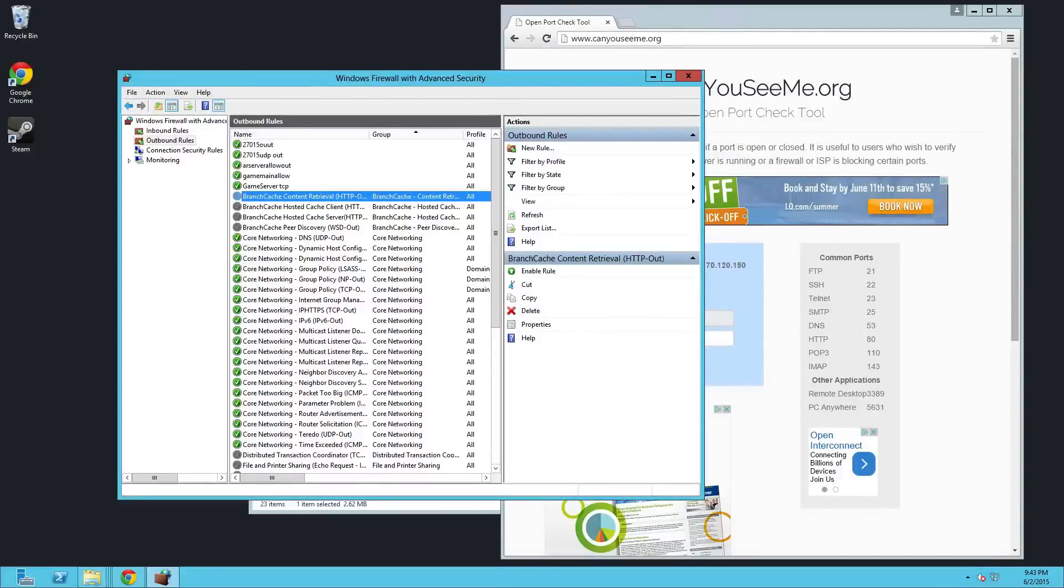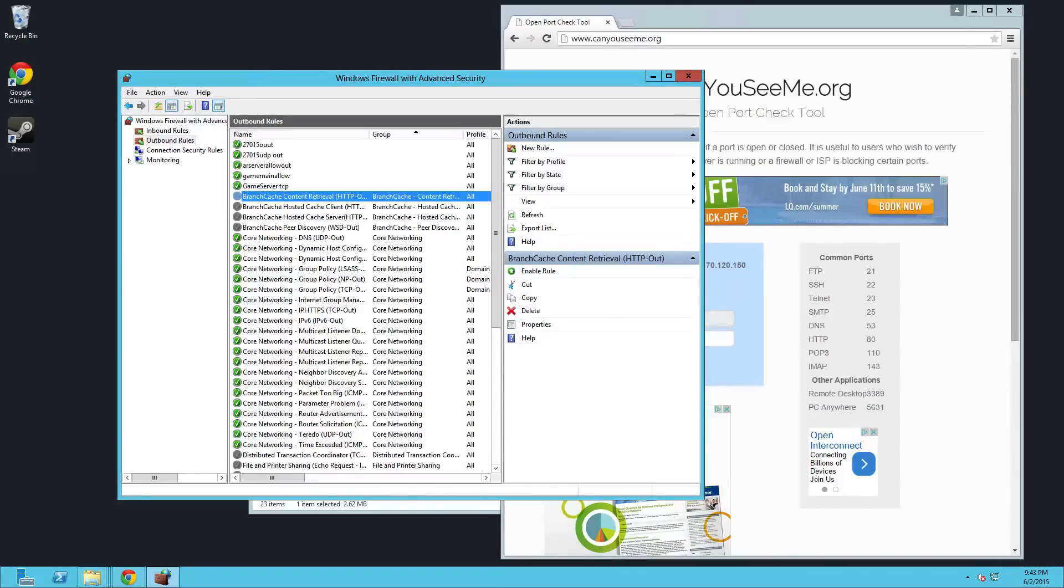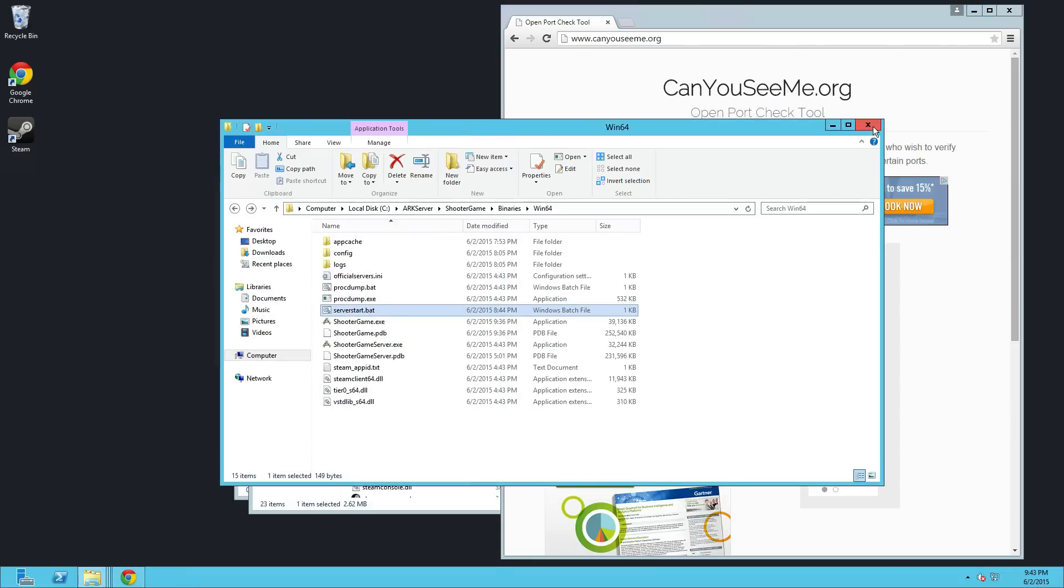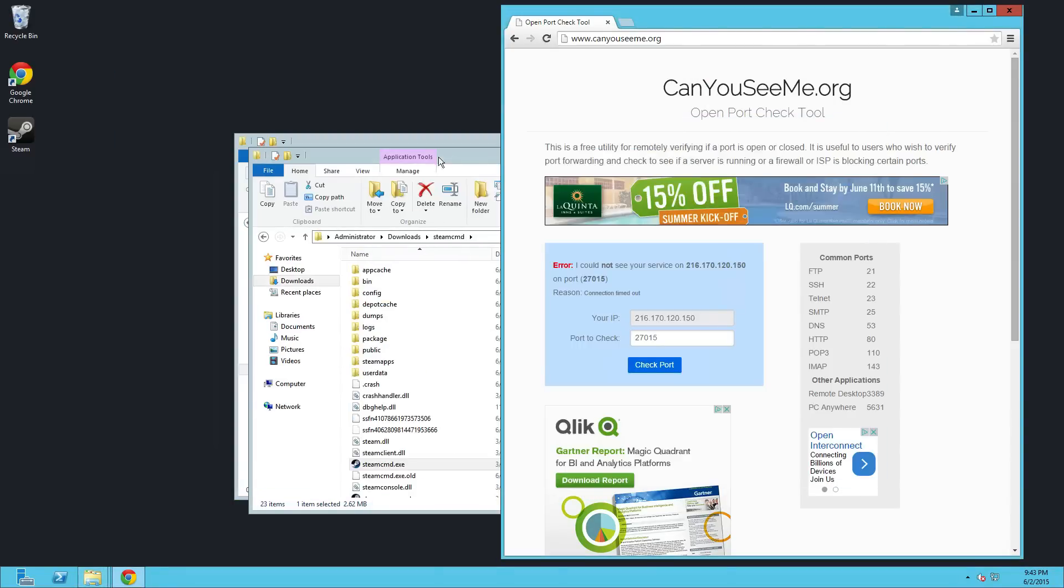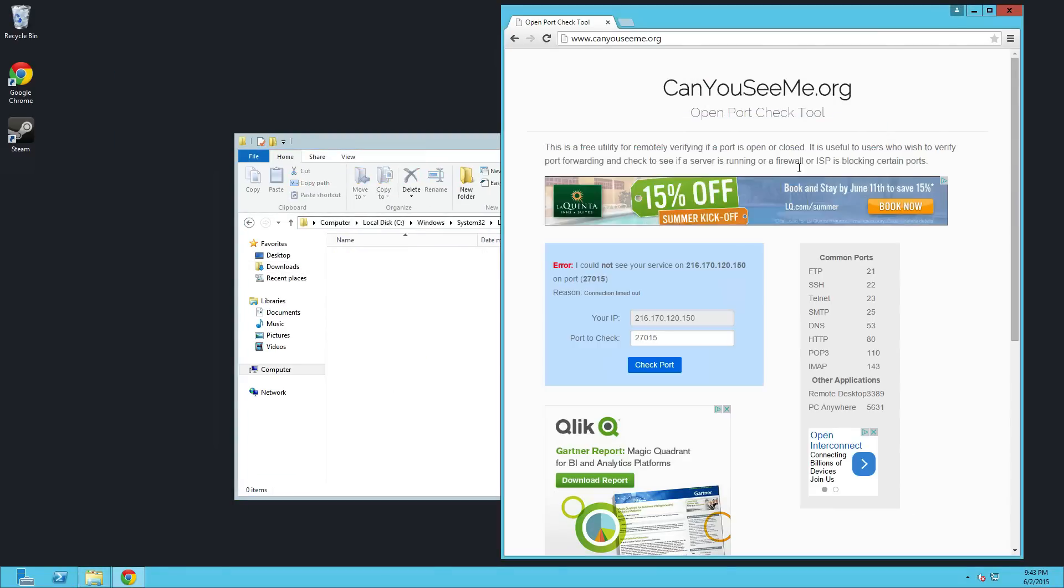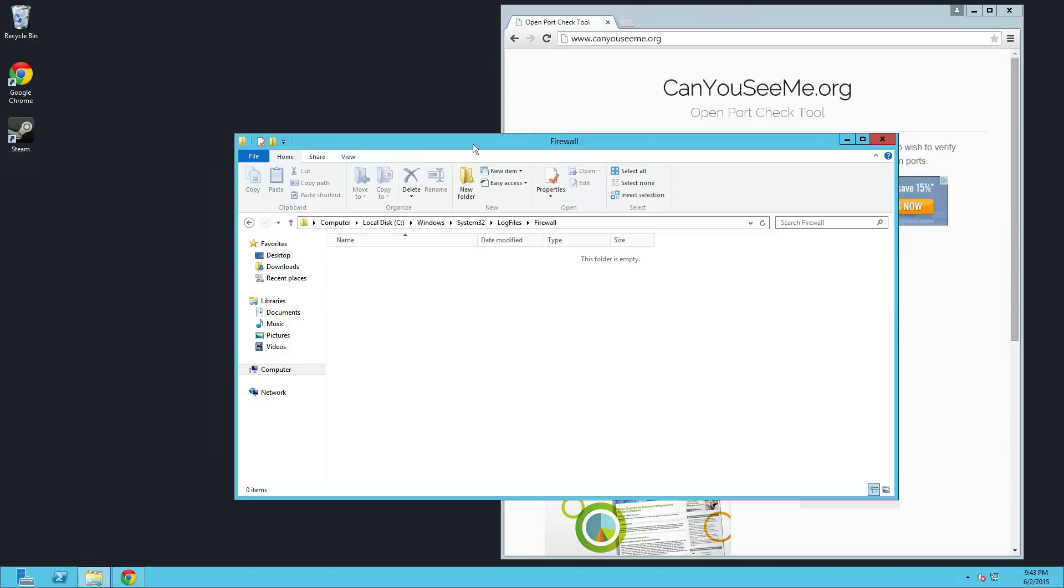This is Ray from dedicatedserversetup.com. It has been a tough evening, guys. I was having a nightmare trying to get the server set up for Ark Survival Evolved. It just wasn't really planned out like Killing Floor 2 or Reign of Kings.